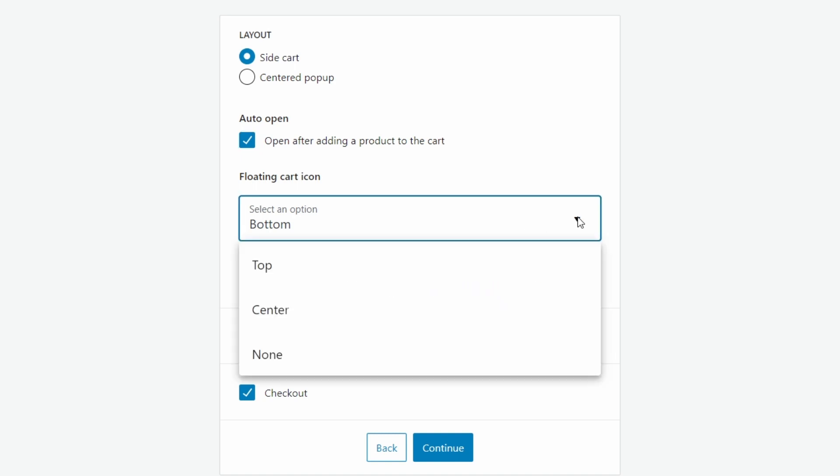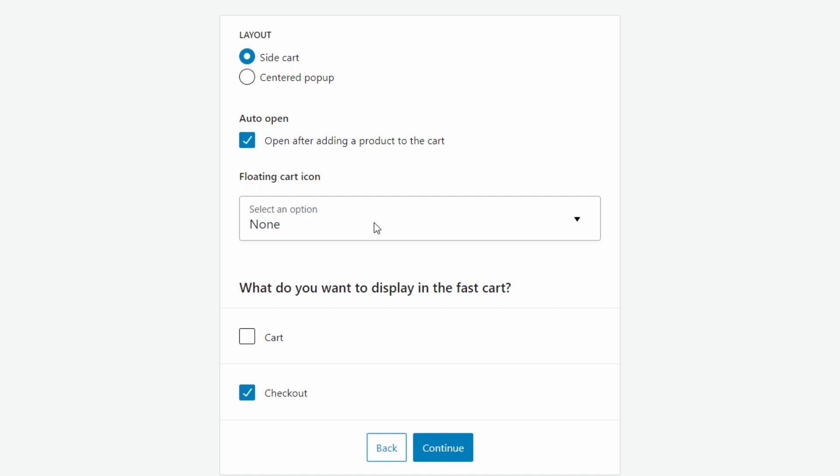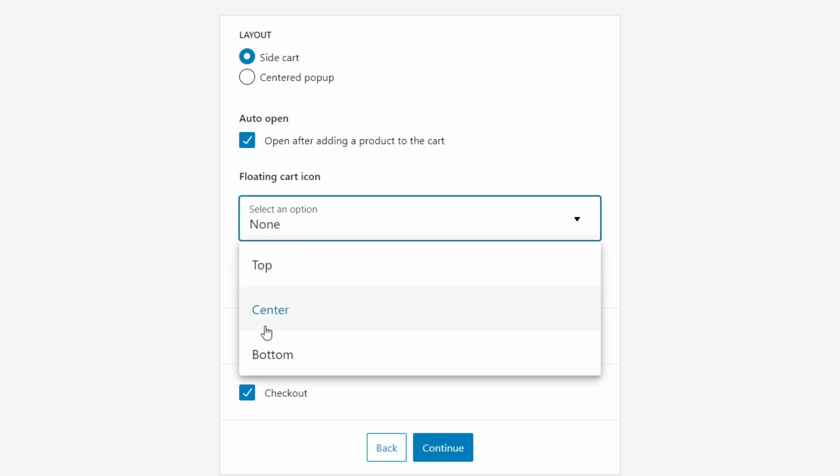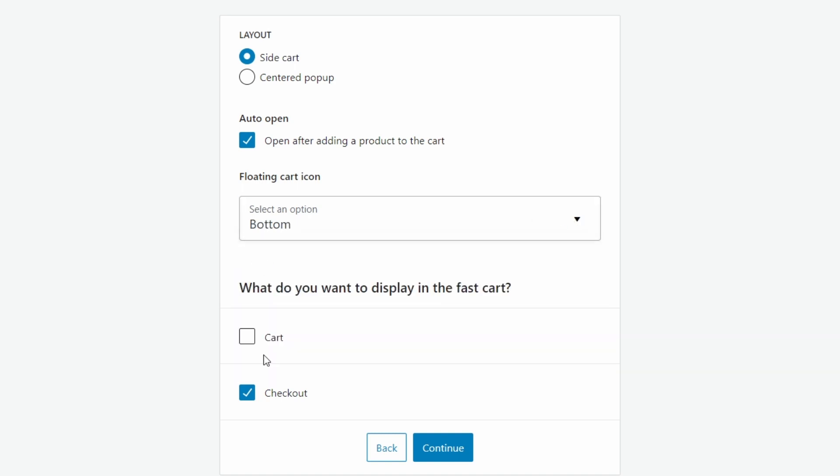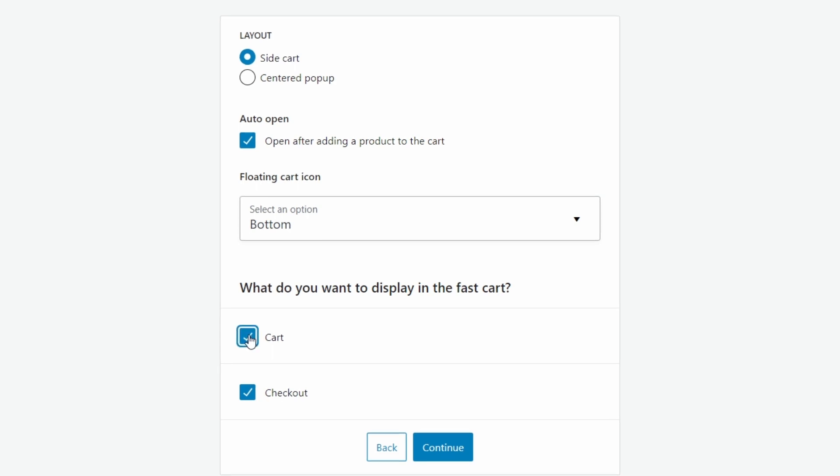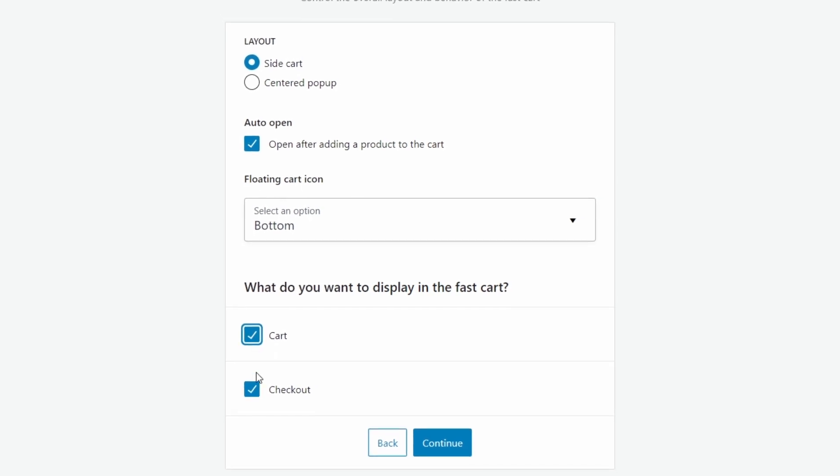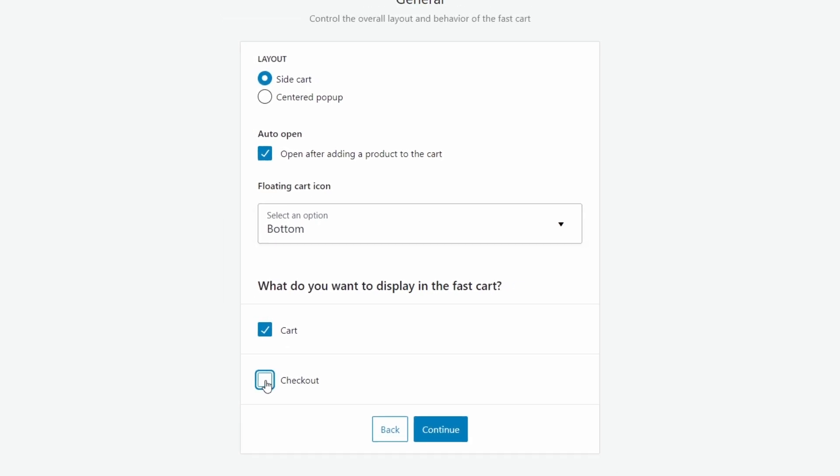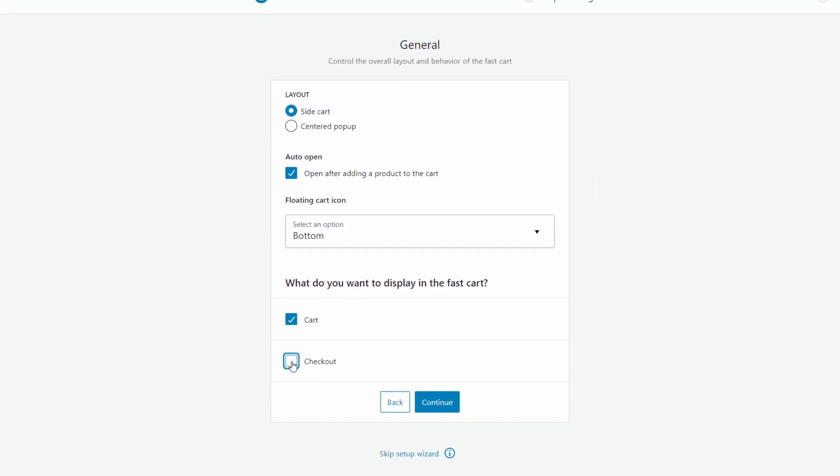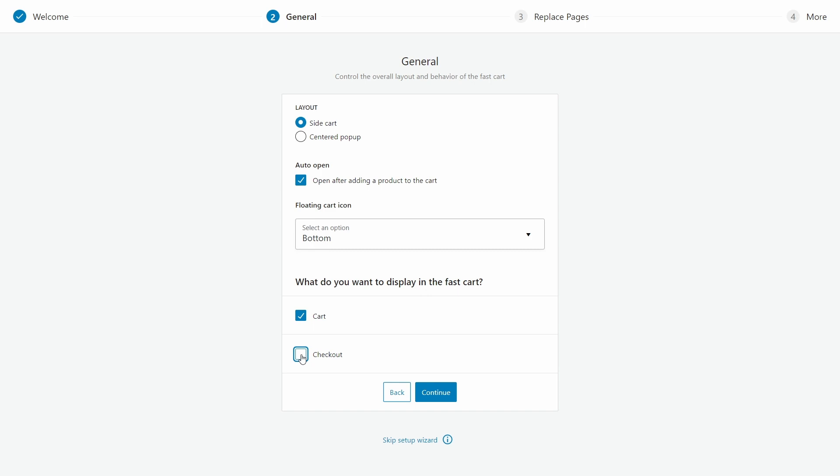Now you probably do want the floating cart icon, and I would recommend having it on the bottom. But you can also choose the top, center, or you can choose to not have it at all. And finally, what do you want to display in the fast cart? You can either just show the cart with the items with a button towards the checkout, or you can include the cart and checkout on the same pop-up together.